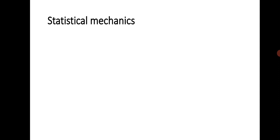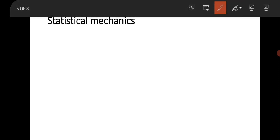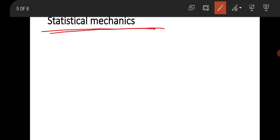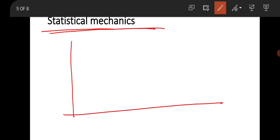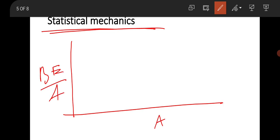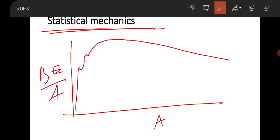The panel then moved to nuclear physics. They asked about drawing the binding energy per nucleon versus atomic mass number graph, and asked how this graph explains nuclear fusion, and why the curve falls after a certain value of A.